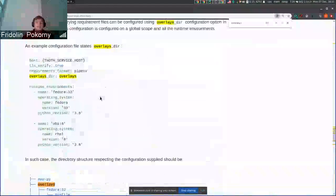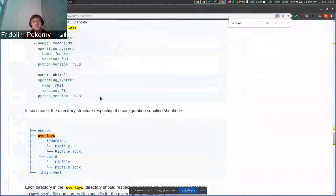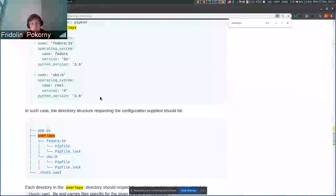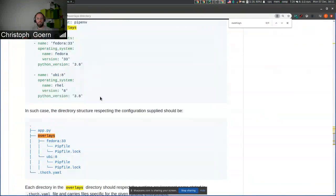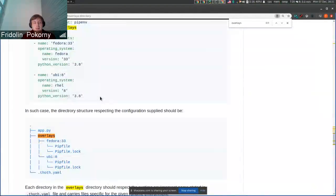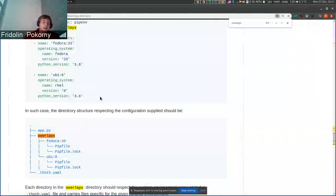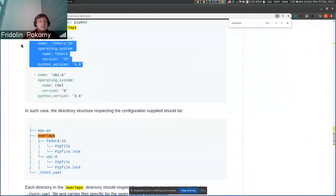And if I have multiple runtime environments configured in .t.yaml, the last one is picked? By default, if you do not provide any runtime environments to advise and install commands, then the first one is picked by default.